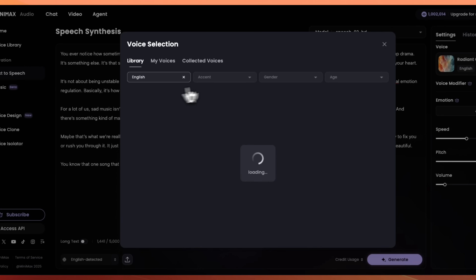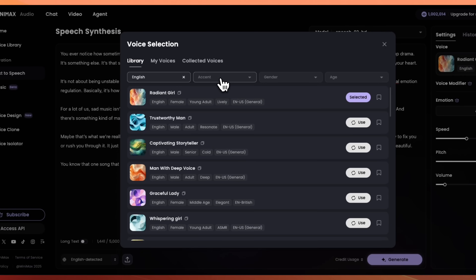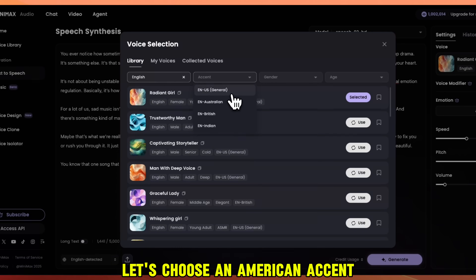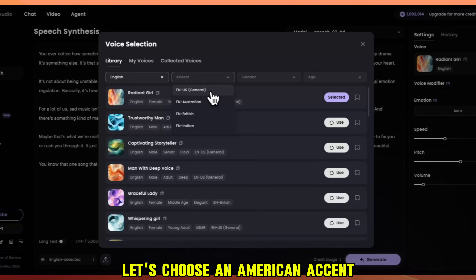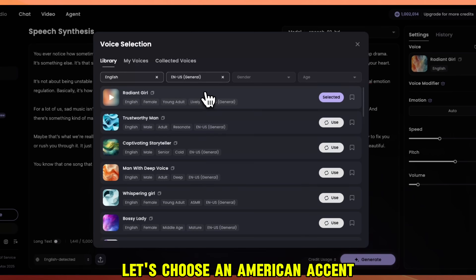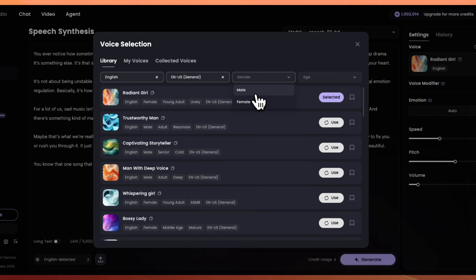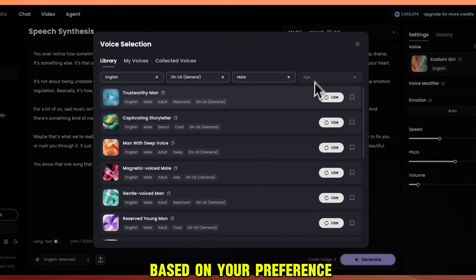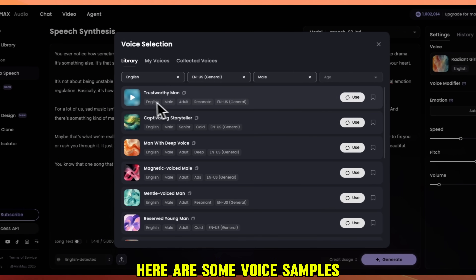Let's choose English. In Accent, we have US, Australian, British, and Indian. Let's choose an American accent. For gender, I'll pick male for this demo, and for age, you can choose any option based on your preference.